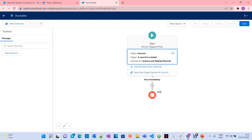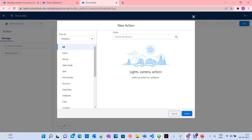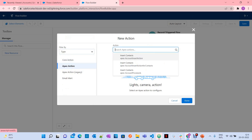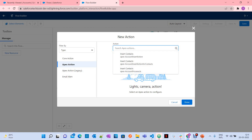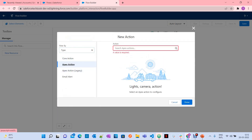Now I have to add an Action element. If you see here, under 'Interaction' you have to select 'Actions'. There you can see categories. When you go to 'Type' you can select 'Apex Action'. When you select Apex Action, you can see all the methods that are annotated with the @InvocableMethod annotation. I suggest going to Type, selecting Apex Actions, and filtering from there.